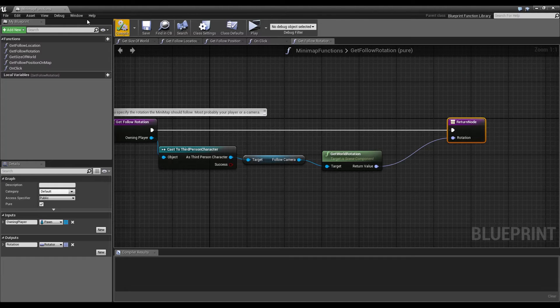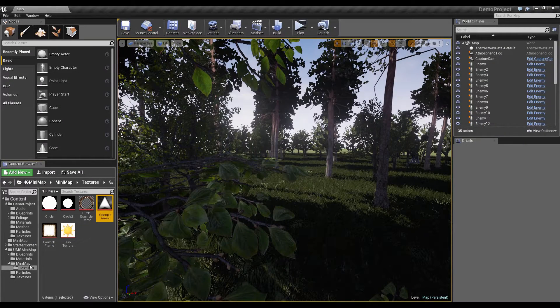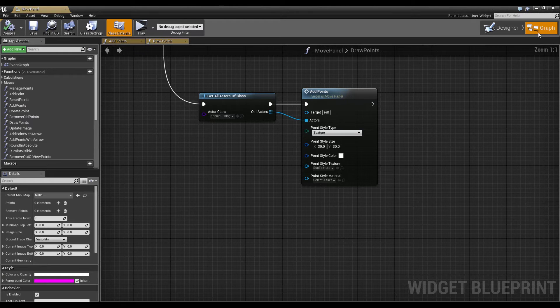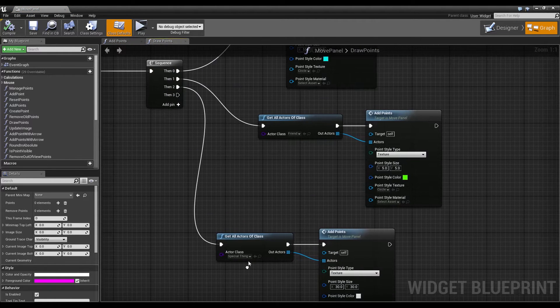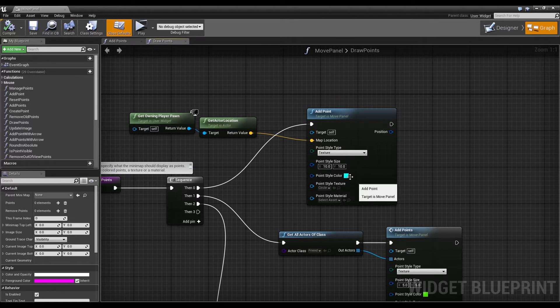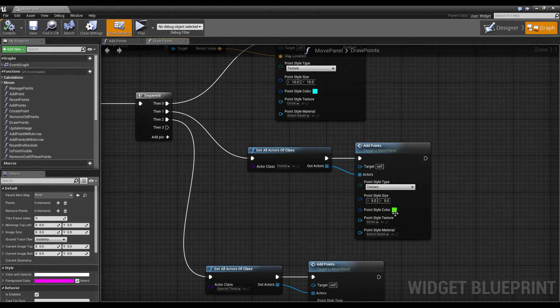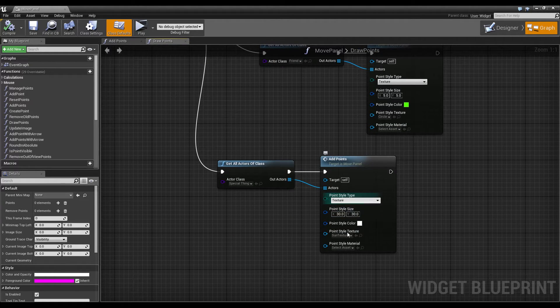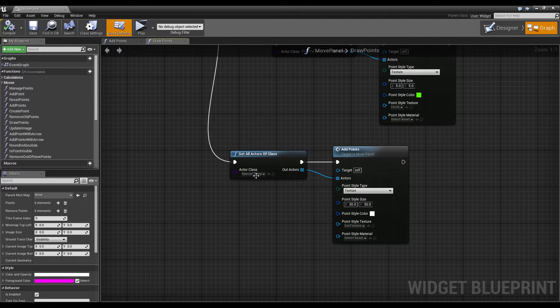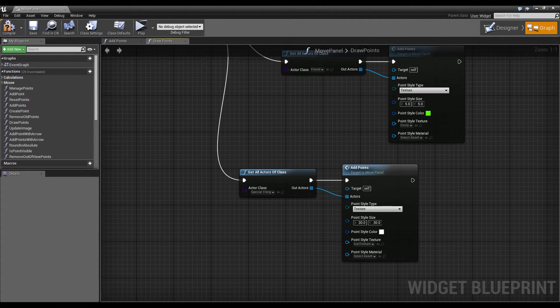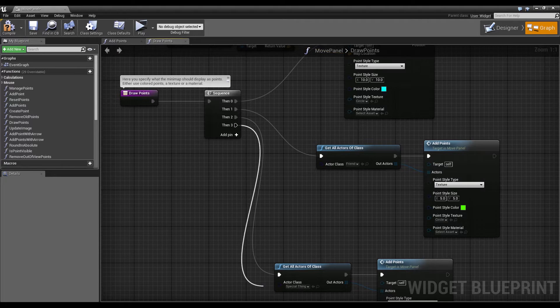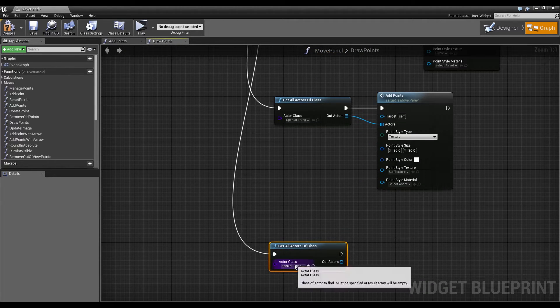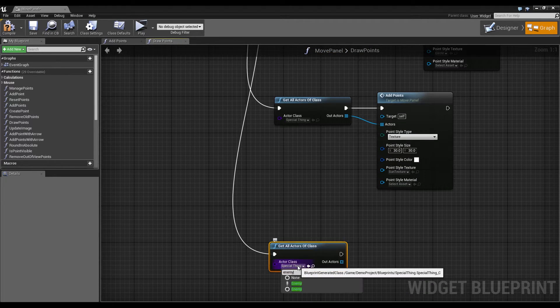So let's go into the move panel again and into the graph and again into the draw points function. Here again we draw the blue point for our player, we draw the green point for our friends and we draw the sun texture for these special things. So let's copy and paste the get all actors of class node and connect it to our sequence here. And we will get the class enemy.